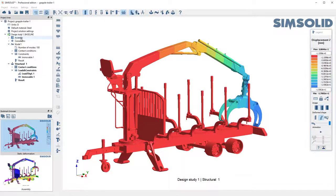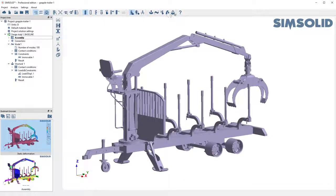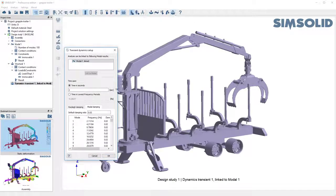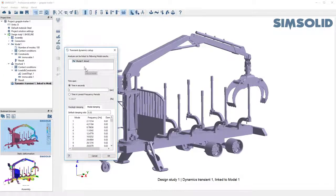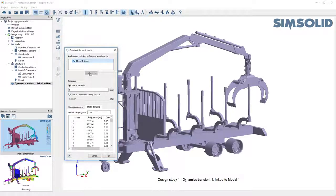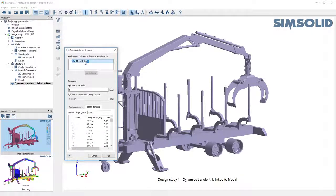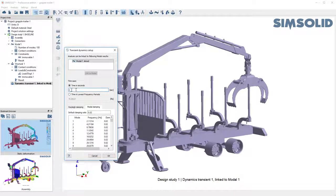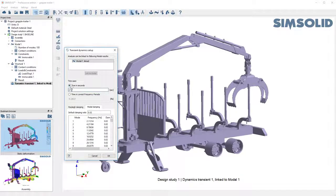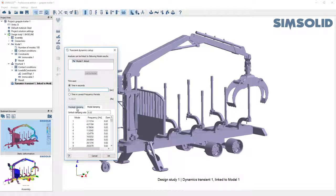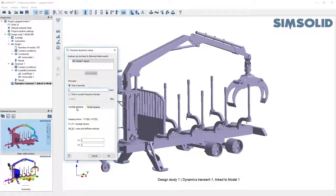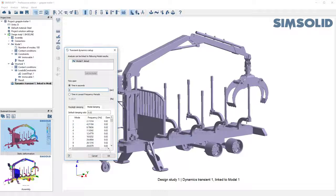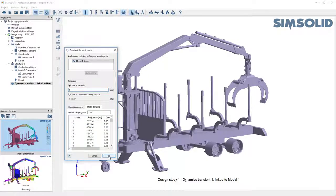So the way I would do that is I'd come up here. I'd create a transient dynamic analysis. Now when I create the analysis I have to pick which modes I want to link to. Since I only have one, it'll default to that. I specify the time period in seconds I want for my time span and I also pick the damping. I can have Rayleigh damping or modal damping. So I've got 2% modal damping in place right now.